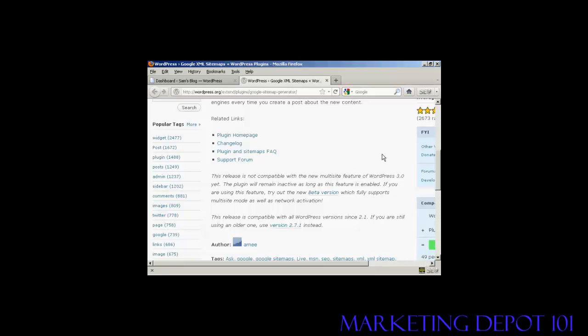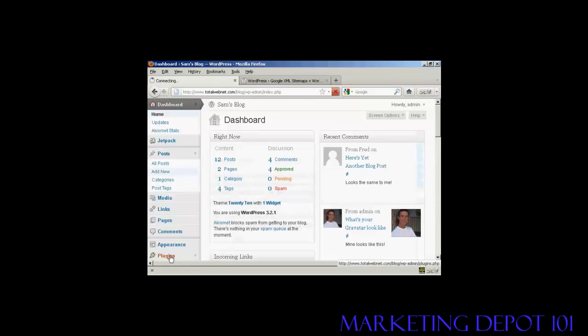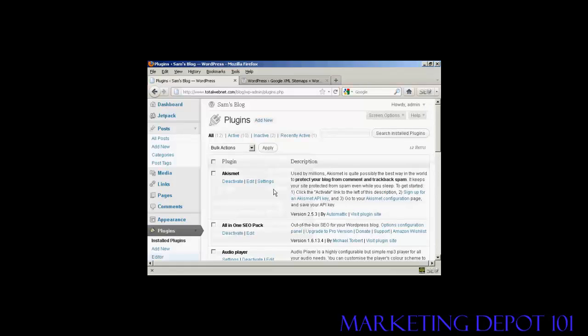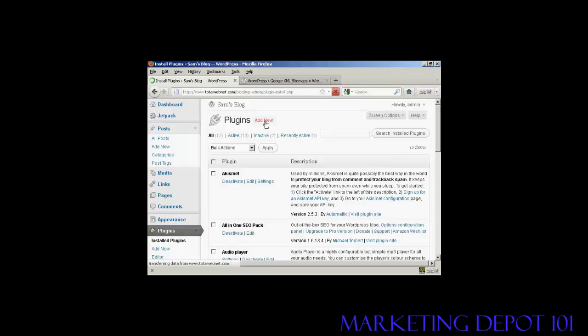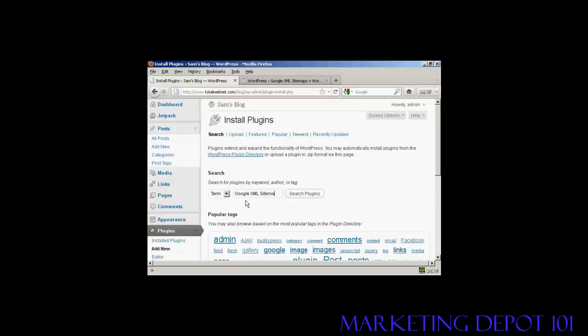So I'm going to go ahead and install it. I'm going to come over here to Plugins and click here where it says Add New. And then I'm going to search the plugins. I'm going to put in Google XML sitemaps and click on Search Plugins.